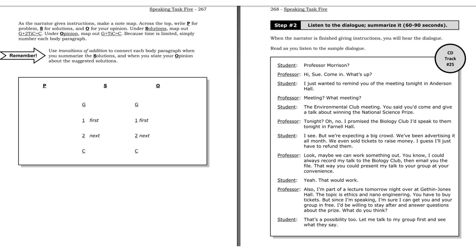Look, maybe we can work something out. You know, I could always record my talk to the Biology Club, then email you the file. That way you could present my talk to your group at your convenience. Yeah, that would work. Also, I'm part of a lecture tomorrow night over at Gethin Jones Hall. The topic is ethics and nanoengineering. You have to buy tickets. But since I'm speaking, I'm sure I can get you and your group in free. I'd be willing to stay after and answer questions about the prize. What do you think? That's a possibility, too. Let me talk to my group first and see what they say.